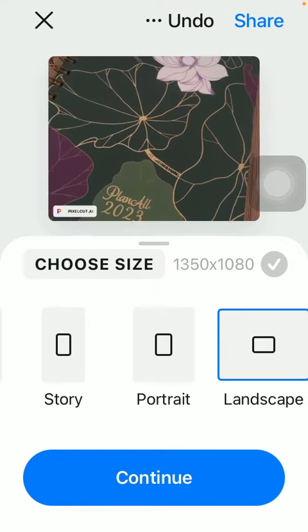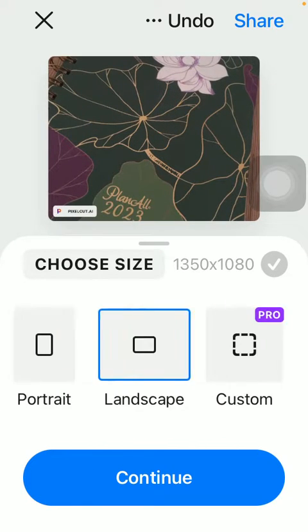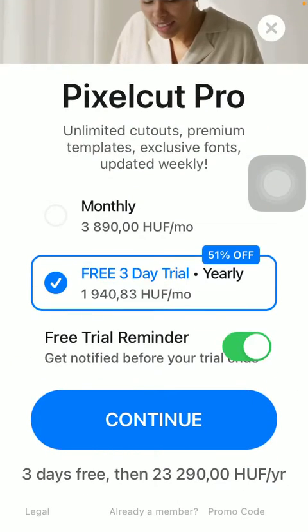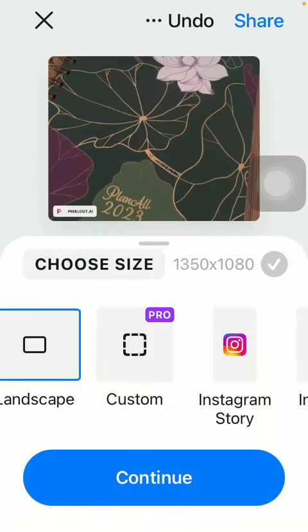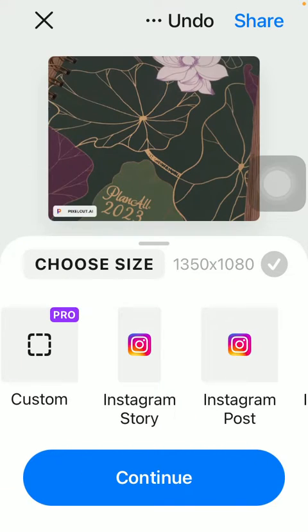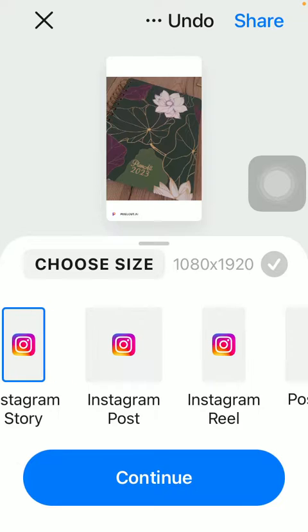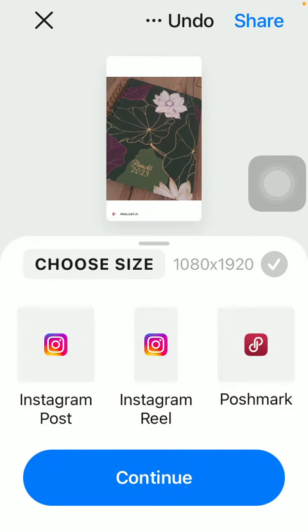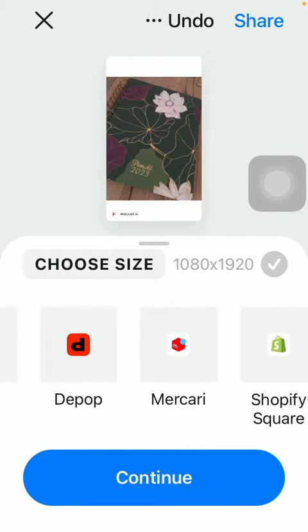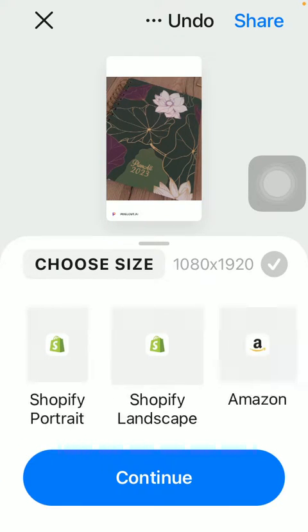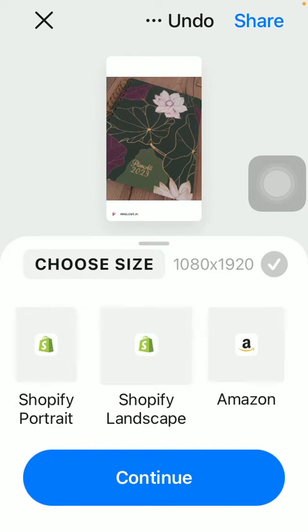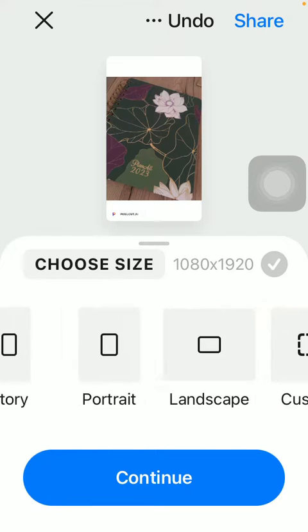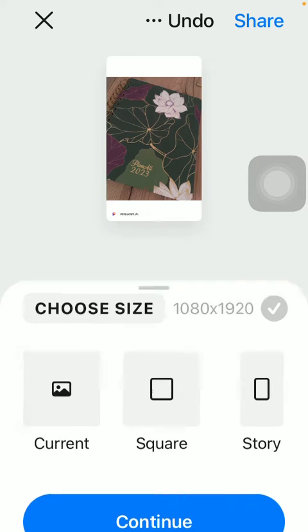You can select the portrait option, the landscape, you can customize it if you are a premium member. You can select Instagram story, post, reel, postmark, Etsy and so on. You have a bunch of other options, click on the relevant one and tap on continue down below.